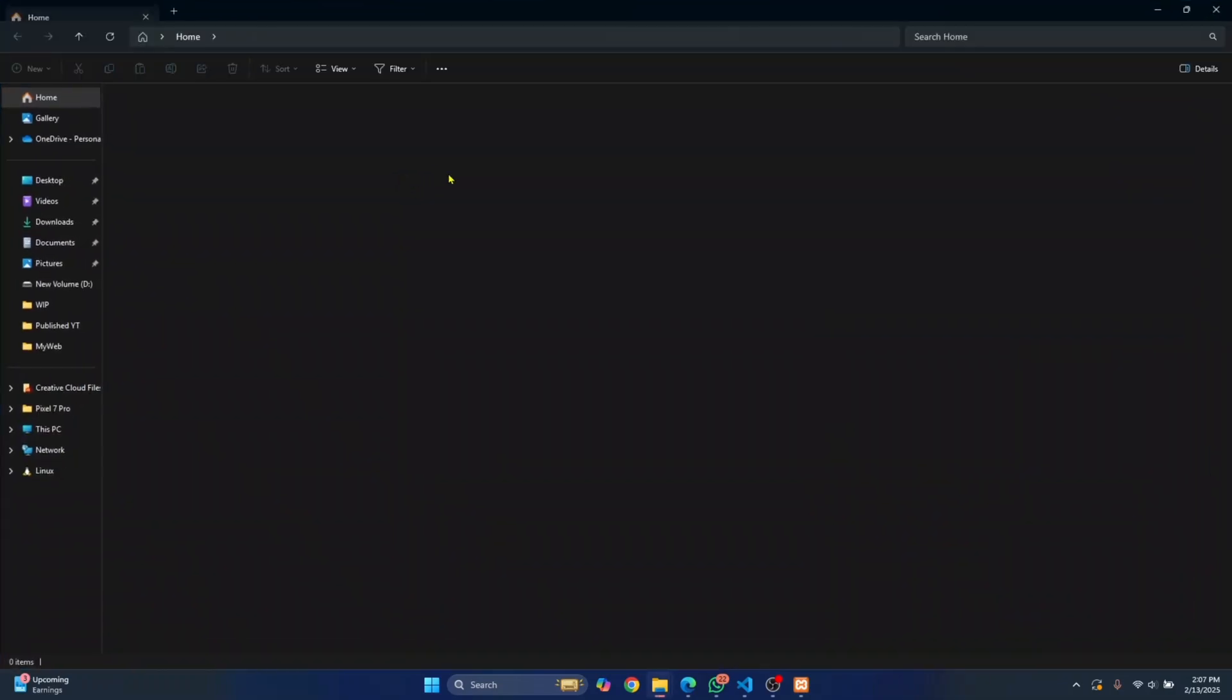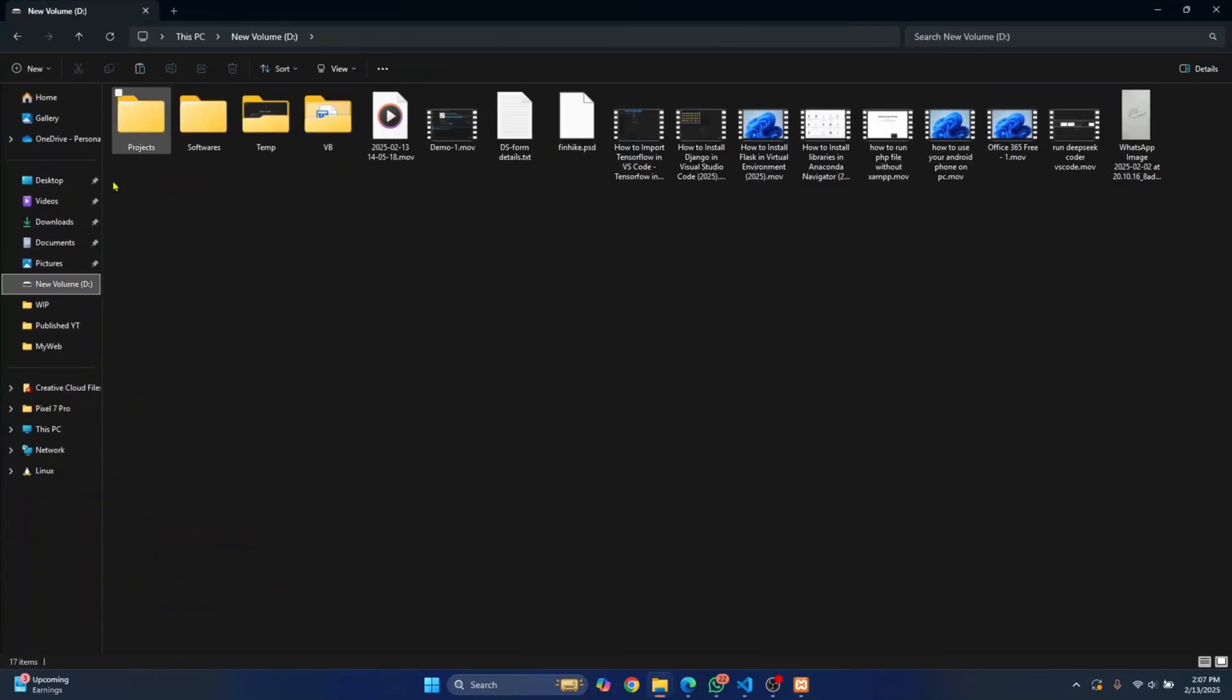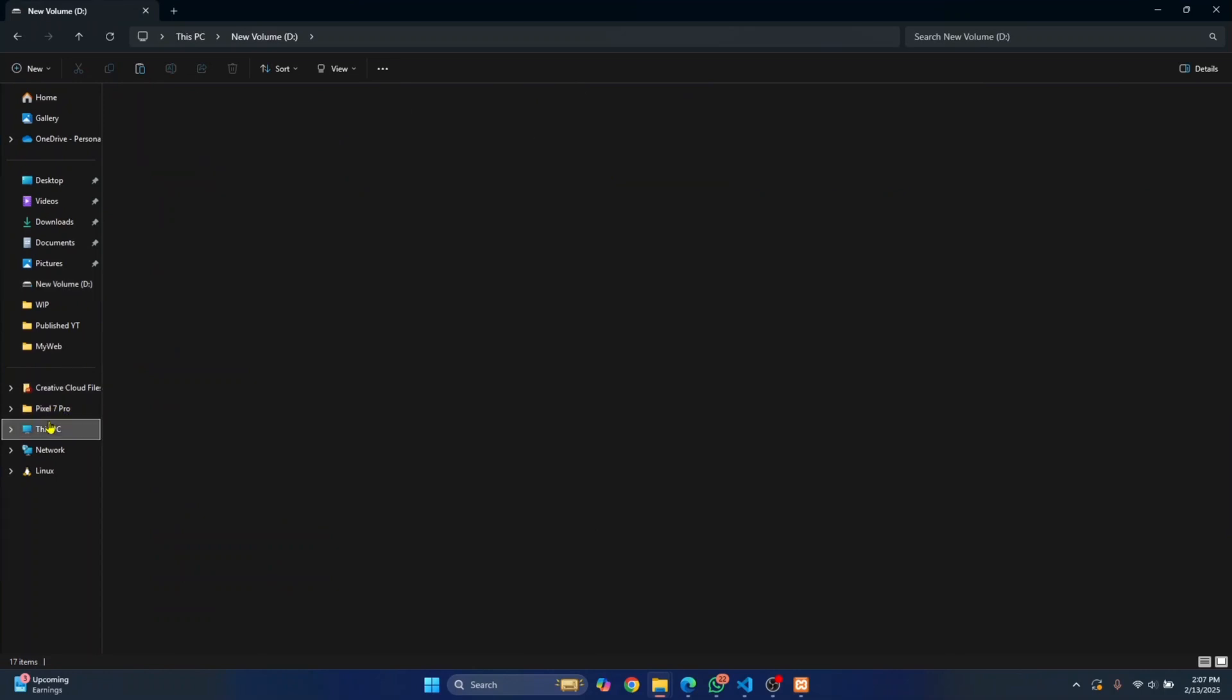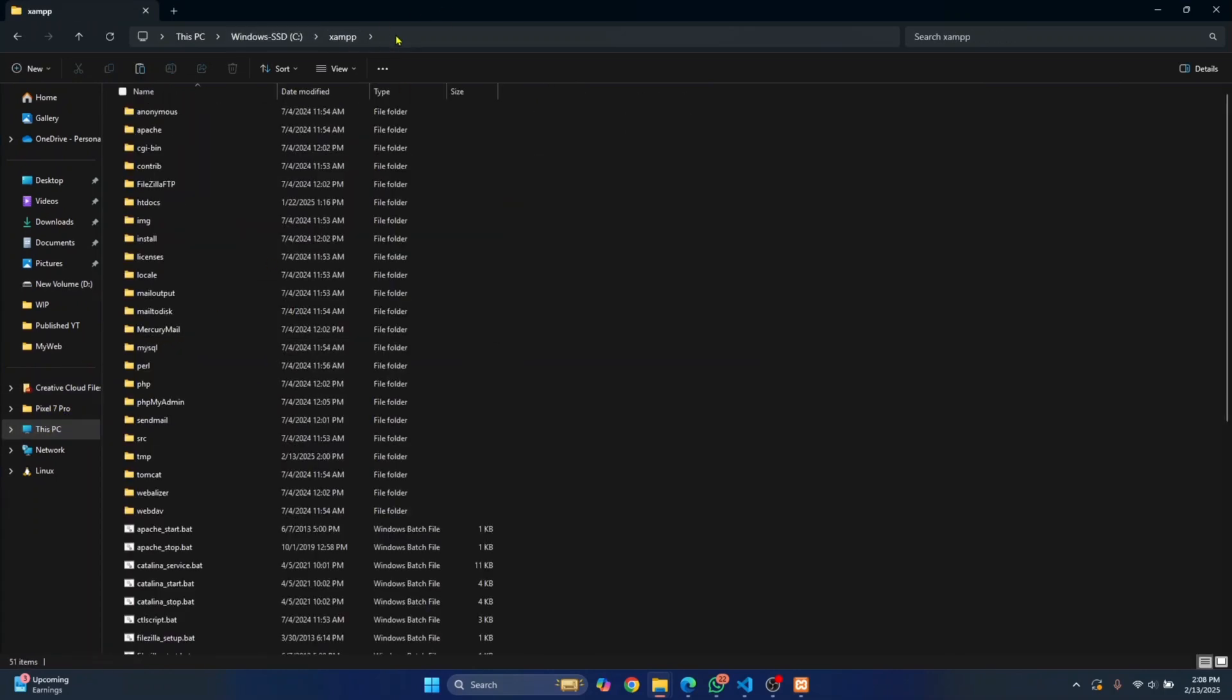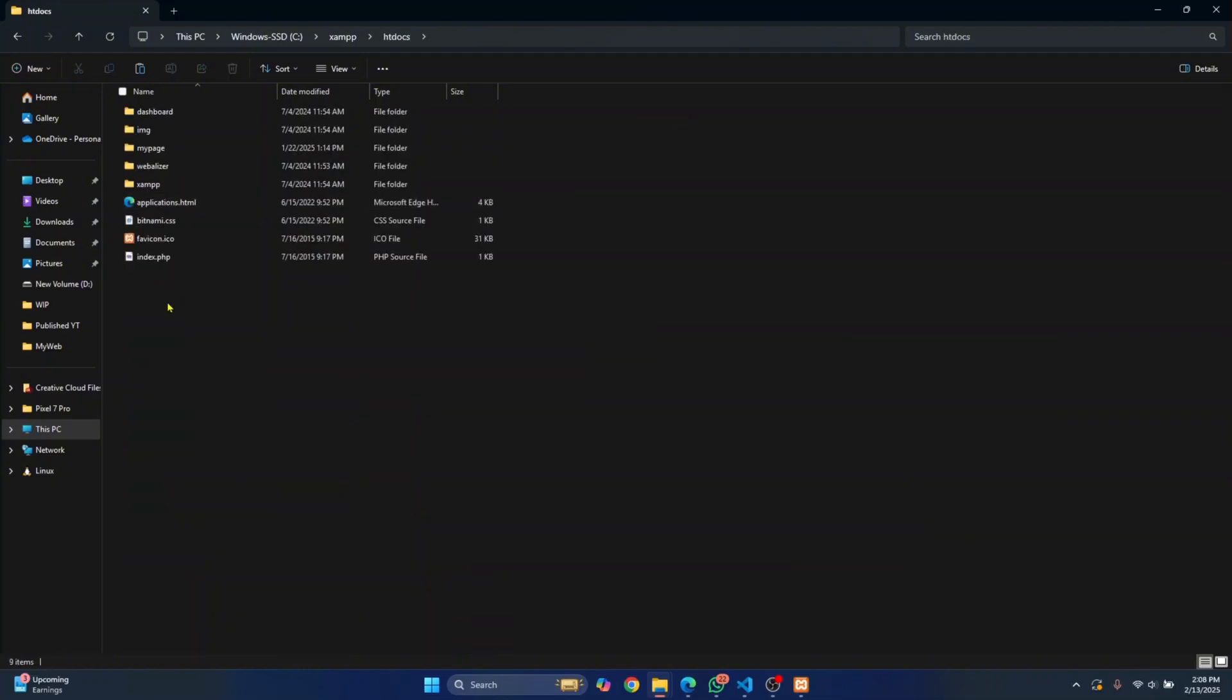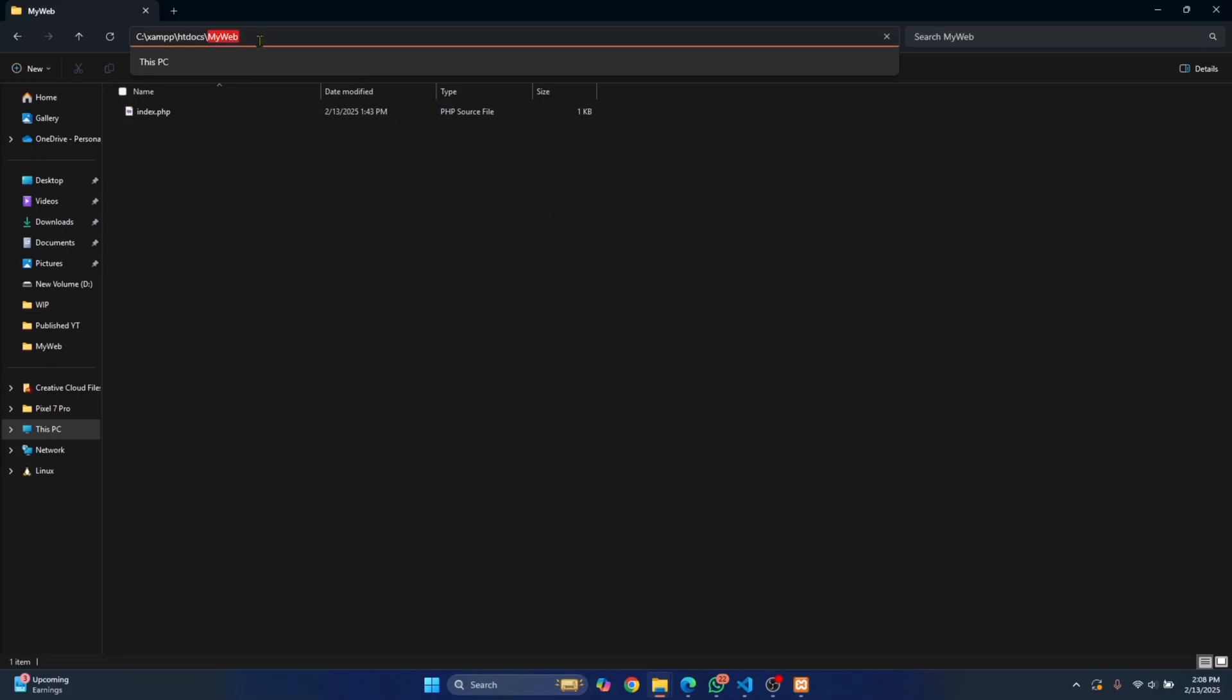We need to paste this inside the XAMPP directory. I have XAMPP installed inside my C drive inside XAMPP. This is the default installation directory. Then go inside htdocs and paste your file. This is the name, my web. You can just copy your project name, my web.